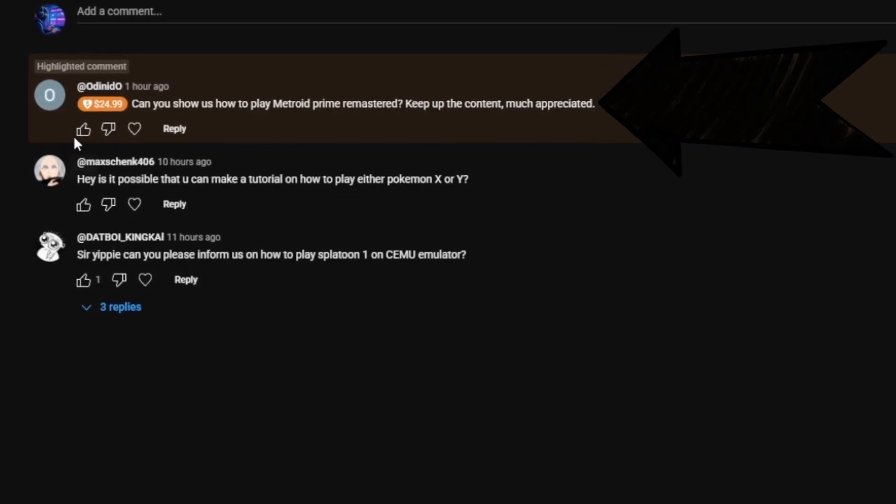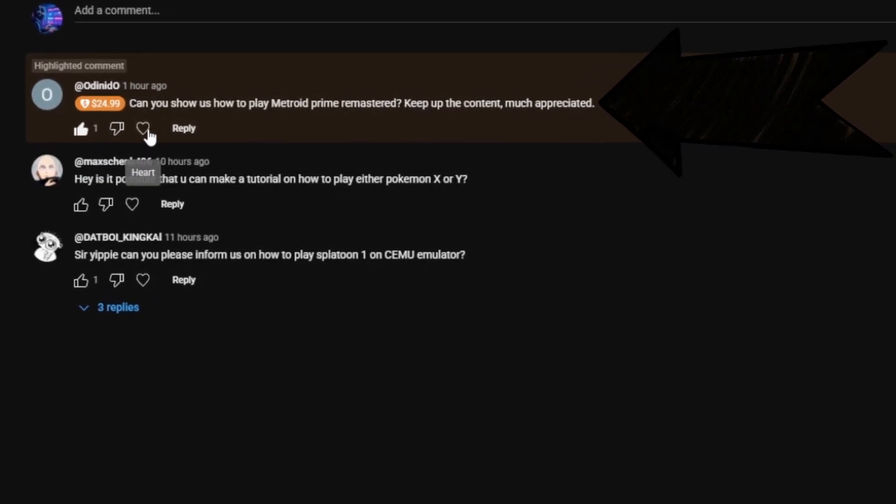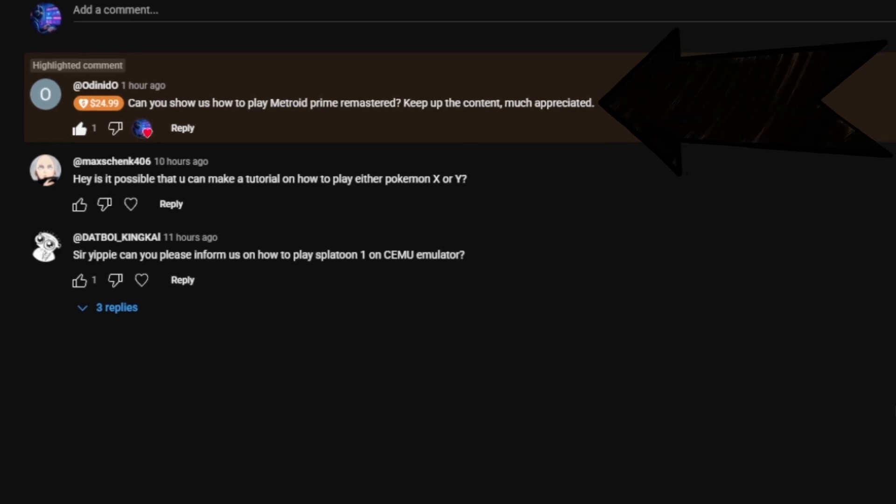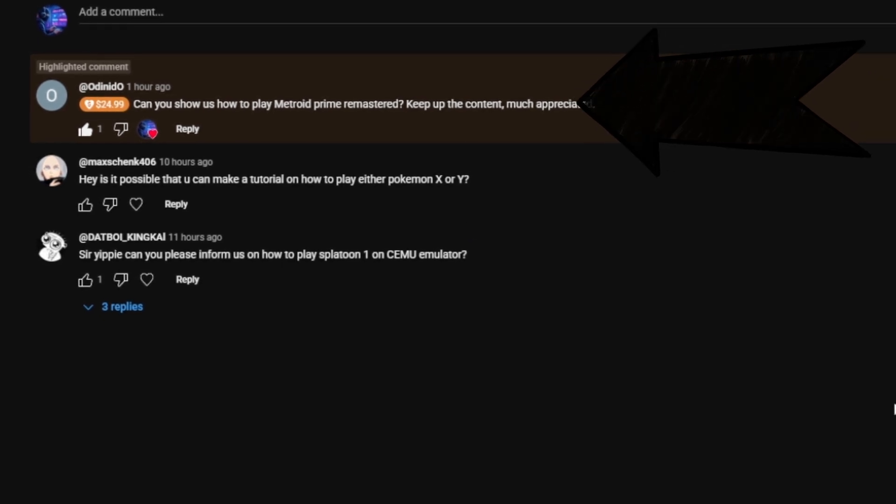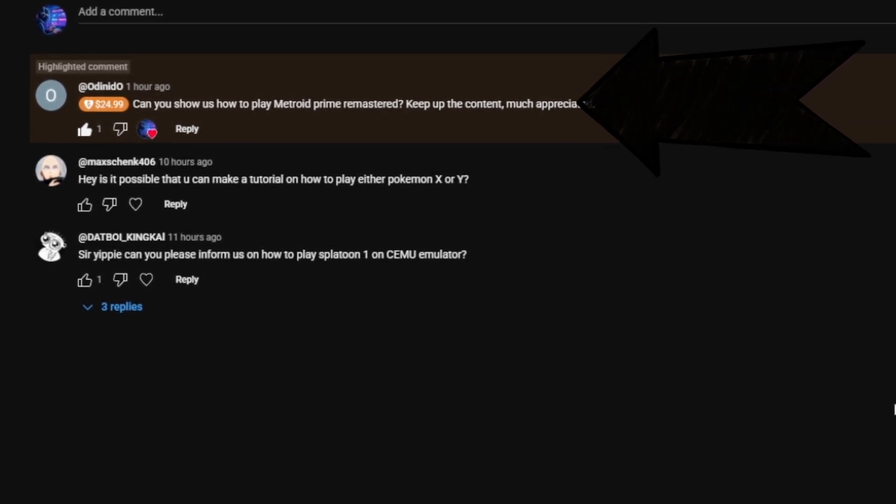A very generous friend in the comments asks if we can play Metroid Prime remastered together. And of course we can, friend.